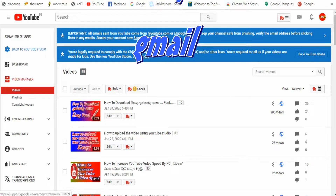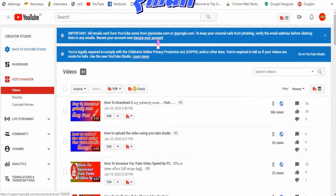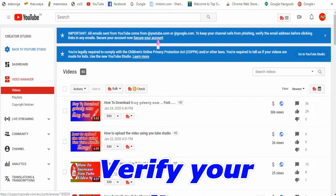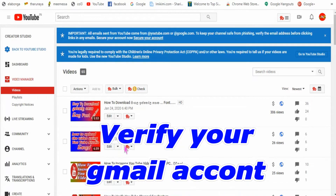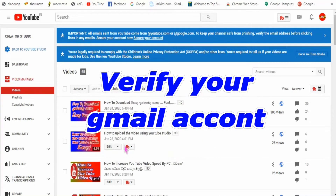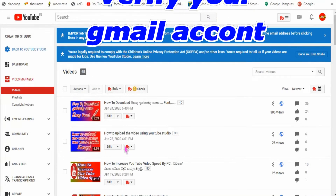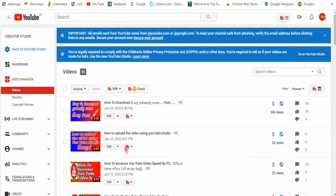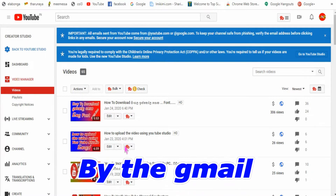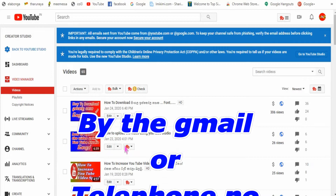This is the email account. This is the device — this is the telephone, laptop. This is the email login. This is the email account. You can verify this.